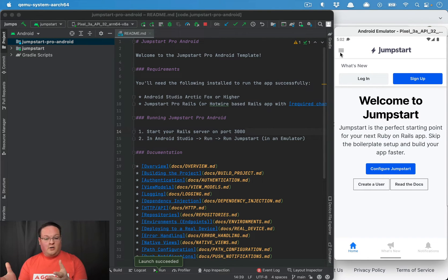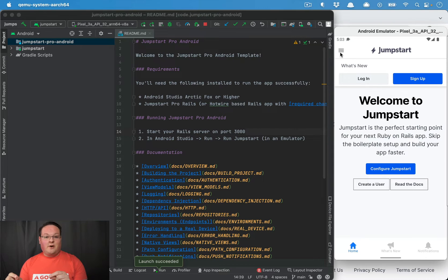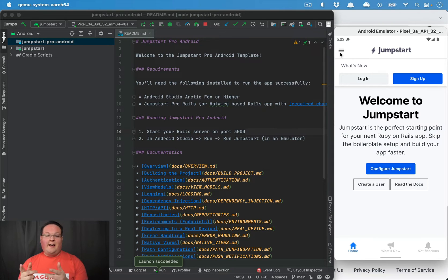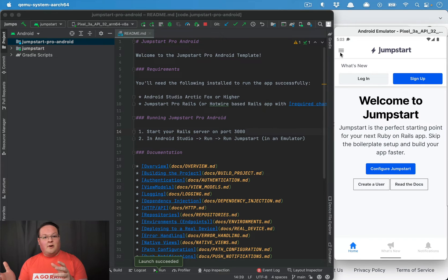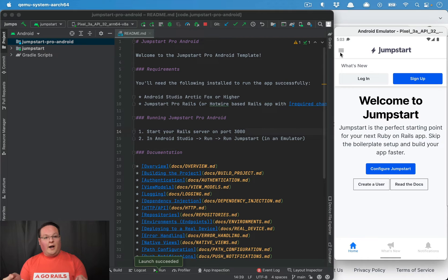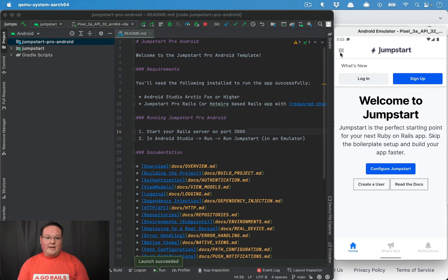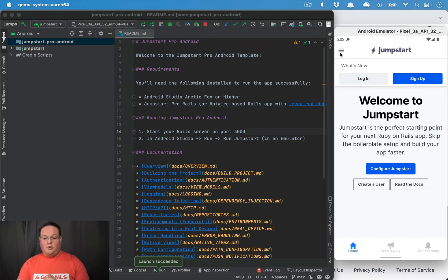We are using the turbo bridge to actually tell the JavaScript on the page to show that navigation there. And the JavaScript can actually do the same and send messages to the Android or iOS code to tell them to do things like update the notifications count if we receive a new notification.